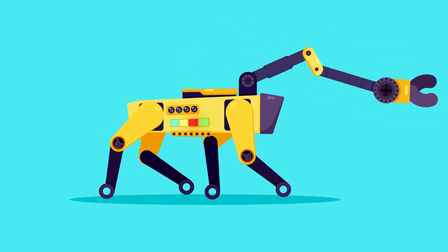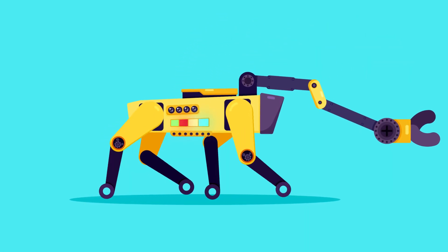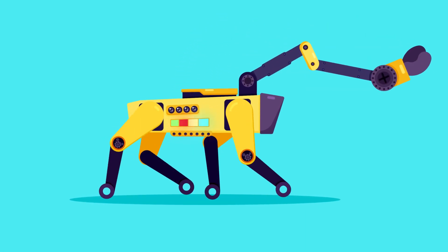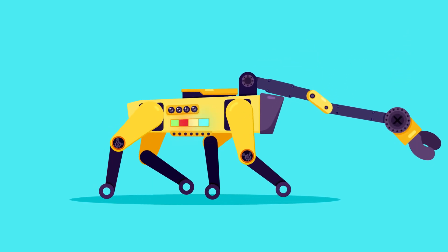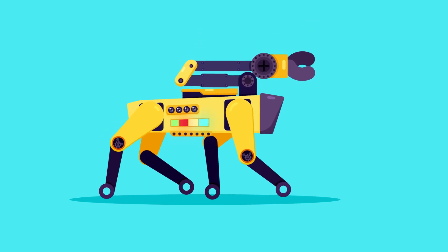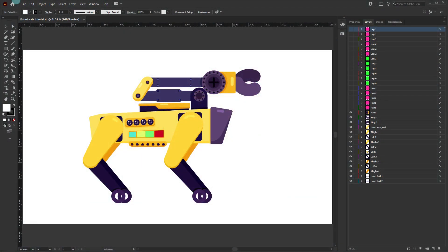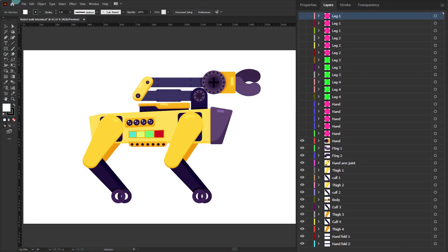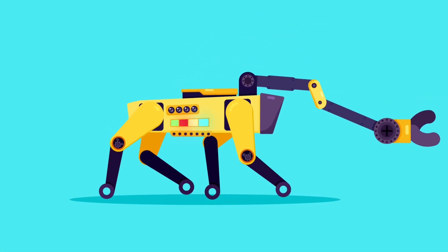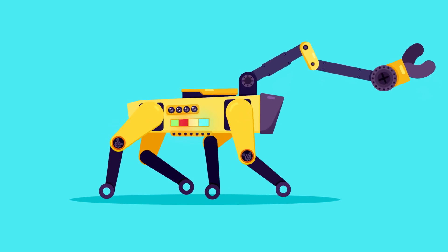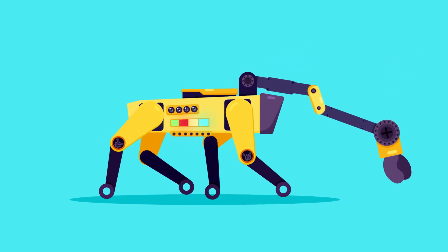Hey guys, welcome to Proud Animator. In this video we are going to learn how to animate a robot walk cycle in After Effects. This is the illustration we are going to use in this lesson, and by the end of this lesson you will be able to animate something like this with the help of the DUIK Bassel plugin.